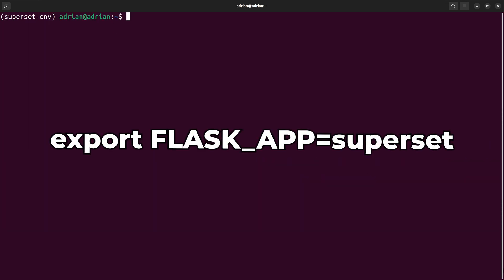Now that Superset is installed, I will create an environment variable named flask app. Superset uses the flask module as its web framework.